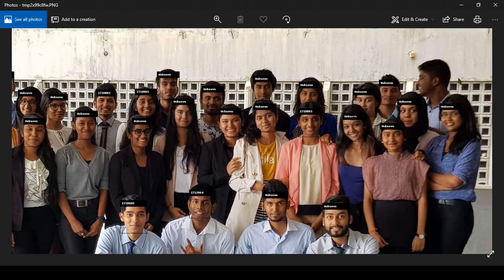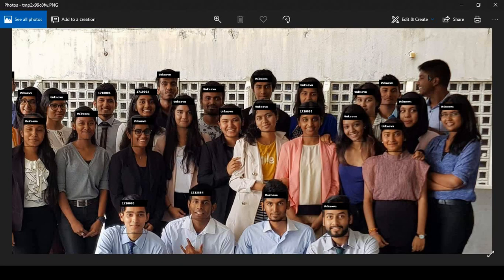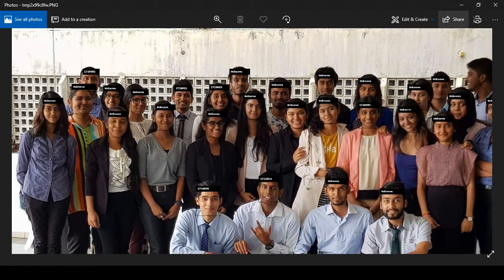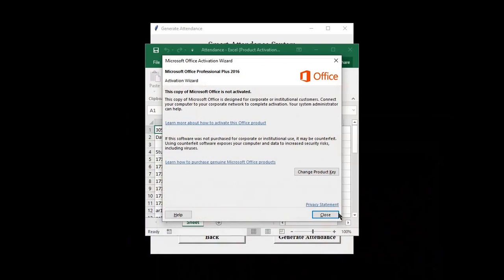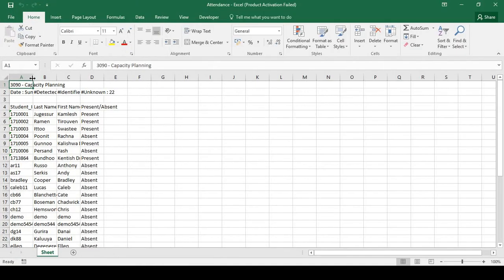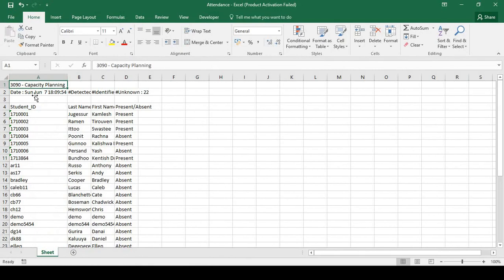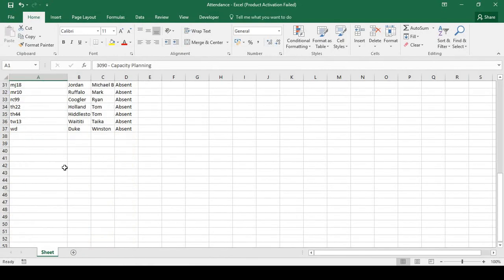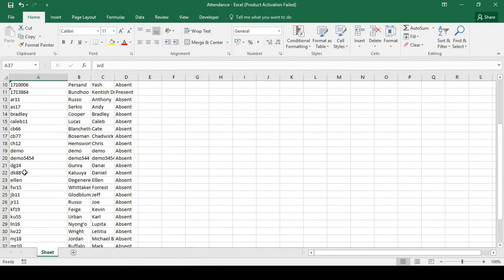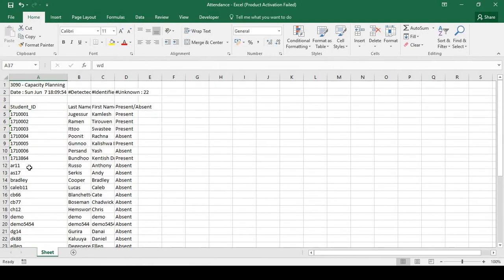This particular face has not been detected because it is not a frontal face. And a corresponding attendance sheet is created. The other one was computer vision, this one is capacity planning. And there are more students in this one.